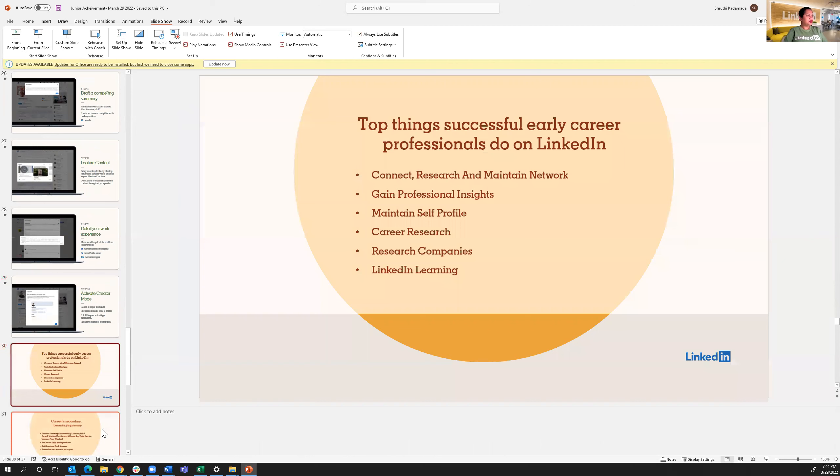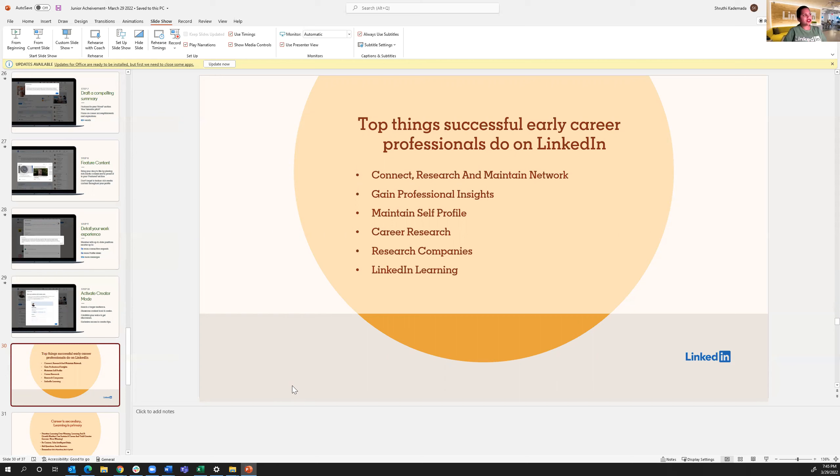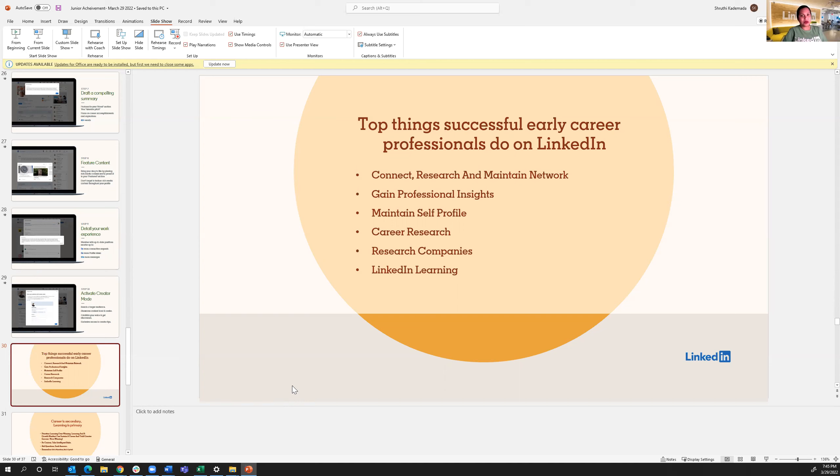So moving on to what a successful early career professional would do on LinkedIn. So the first thing would be to connect. Make professional relationships, research, and maintain a network. People on LinkedIn are fairly nice. If you reach out to the right message and tell them why you're looking to connect, they'll definitely accept. And you never know in the long run how it would be beneficial to you. So gain professional insights, follow industry trends, or for research companies, follow career paths. What's trending, what's not, look at jobs, all that good stuff. And maintain your self-profile, which means you add your skills, add your experience as you go, and all of that.